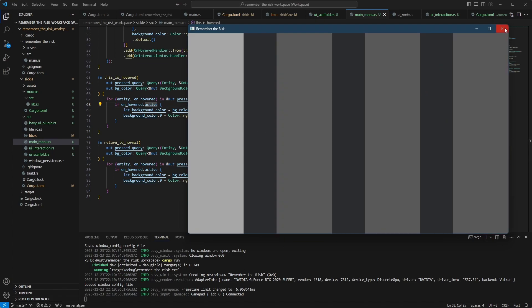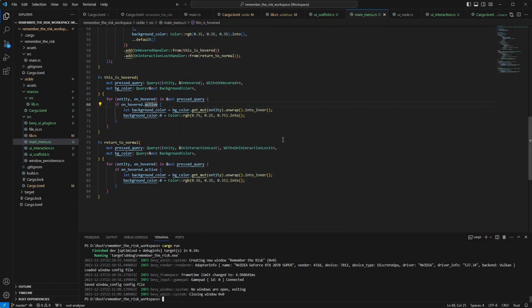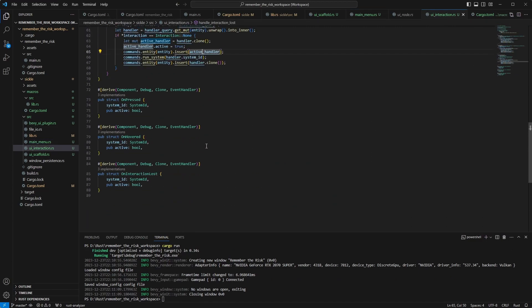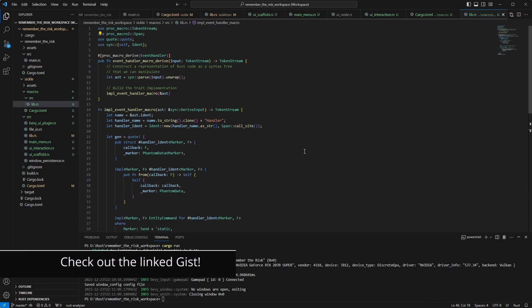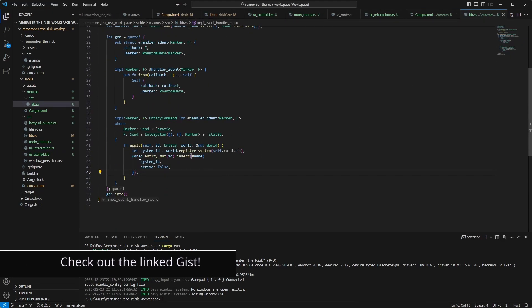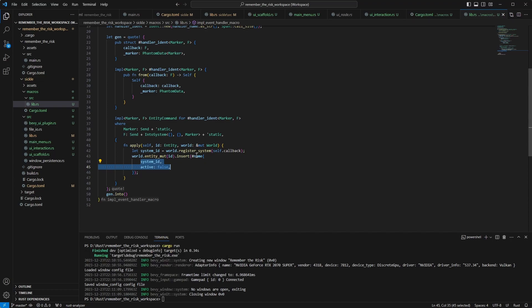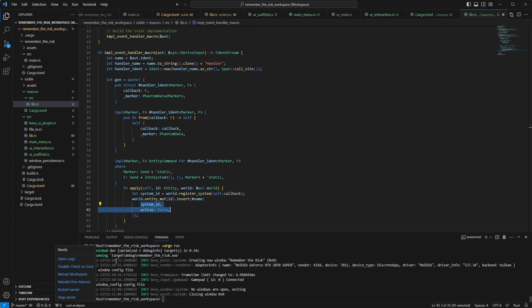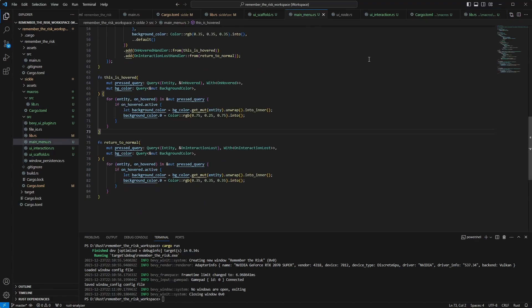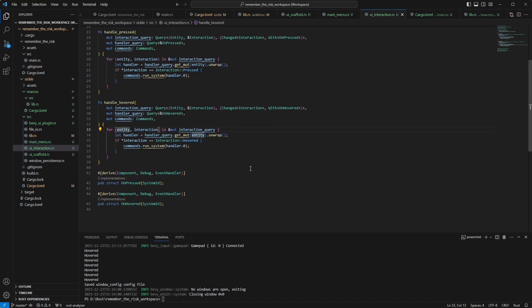the console. Anyway, that's me from the future. The macro also needs to be updated of course, because when we create the component that stores the system ID and the active flag now, we need to add the flag as well. But that's it. Don't forget to reload your proc macros if you change and you have a warning there, it happens sometimes. Anyway, back to the video.